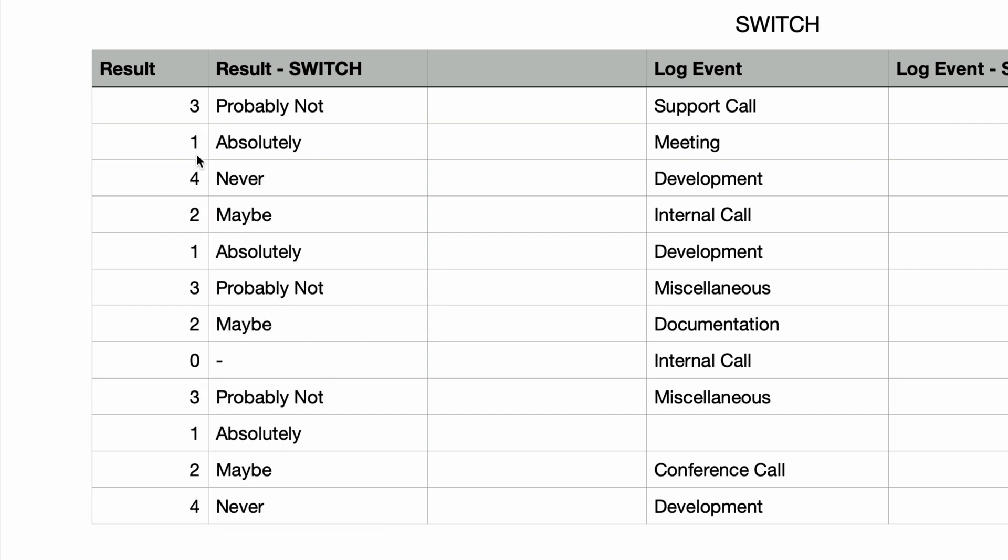So let's go over the results. So whenever we see a 1, we should see the word absolutely. And if we see a 2, it should display the word maybe. And 3 displays the phrase probably not. And 4 will display the word never. And that all seems to work. But we do have one with a hyphen, which is the default value. And that's because the value 0 does not match any of the possible switch values, so it defaults to the hyphen.